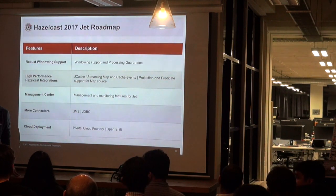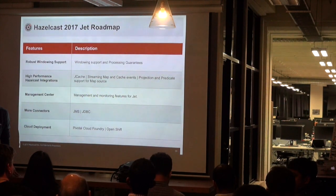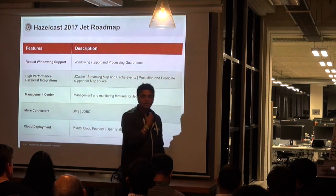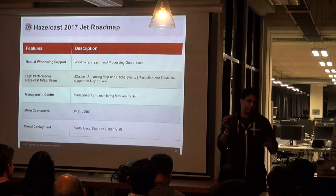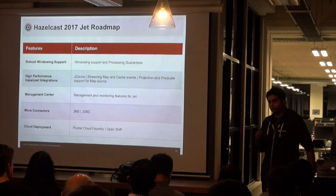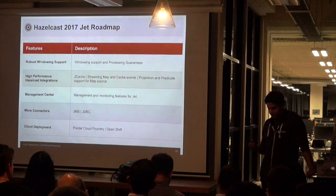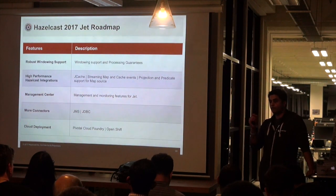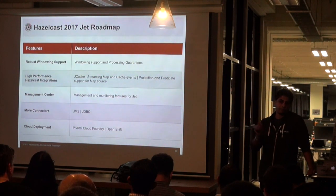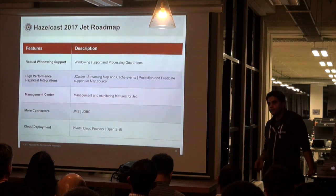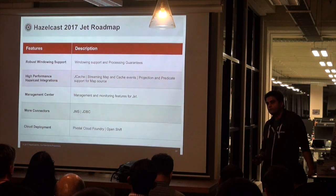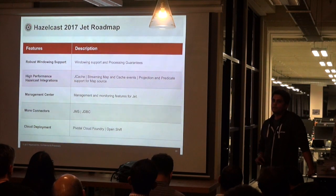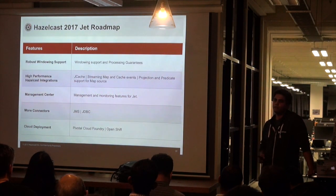Q: How does JET guarantee it's not going to process the same source message twice — for example when splitting a file across vertices? A: It basically puts a marker in the file. It latches onto the file, reads it, and from where the content stops, it puts a marker and next time picks up from that place. Q: It sounds a bit like Apache Camel with inbox messages and message IDs. A: Camel deals with messaging primarily — it's an EIP pattern. JET is more about data stream processing.